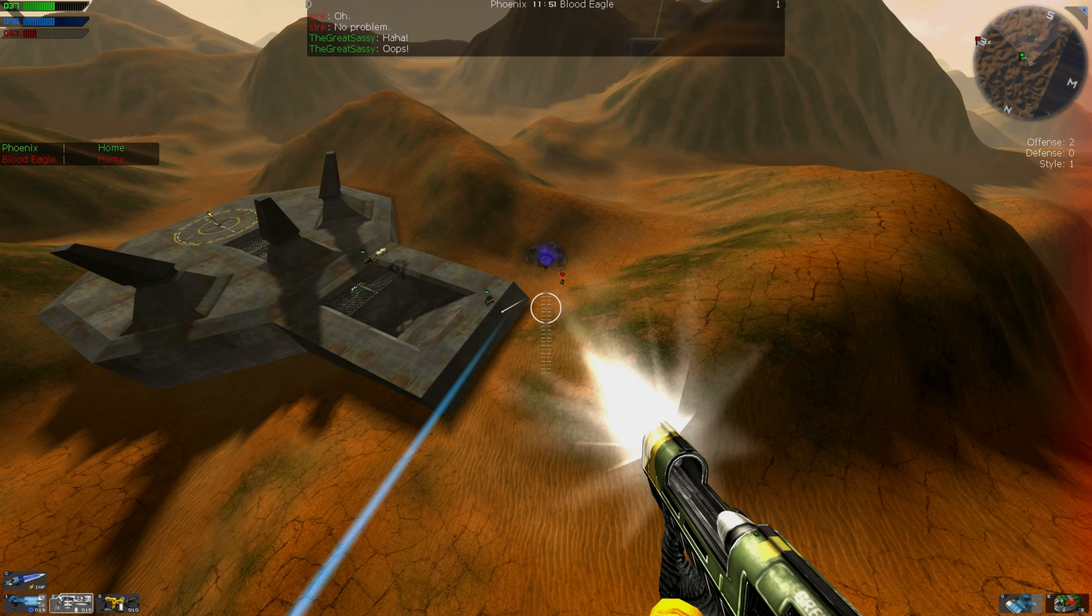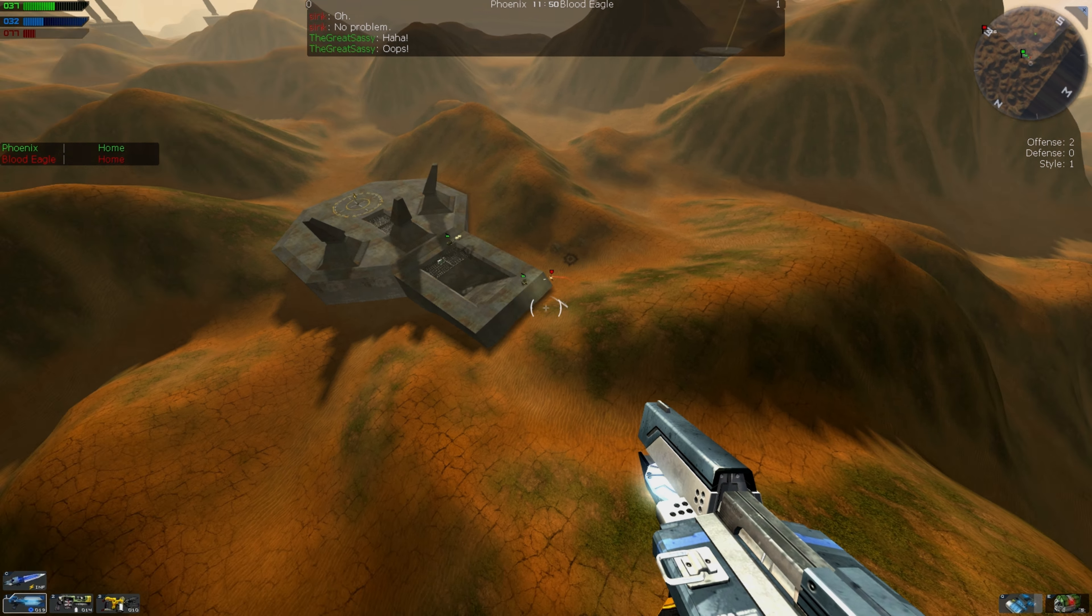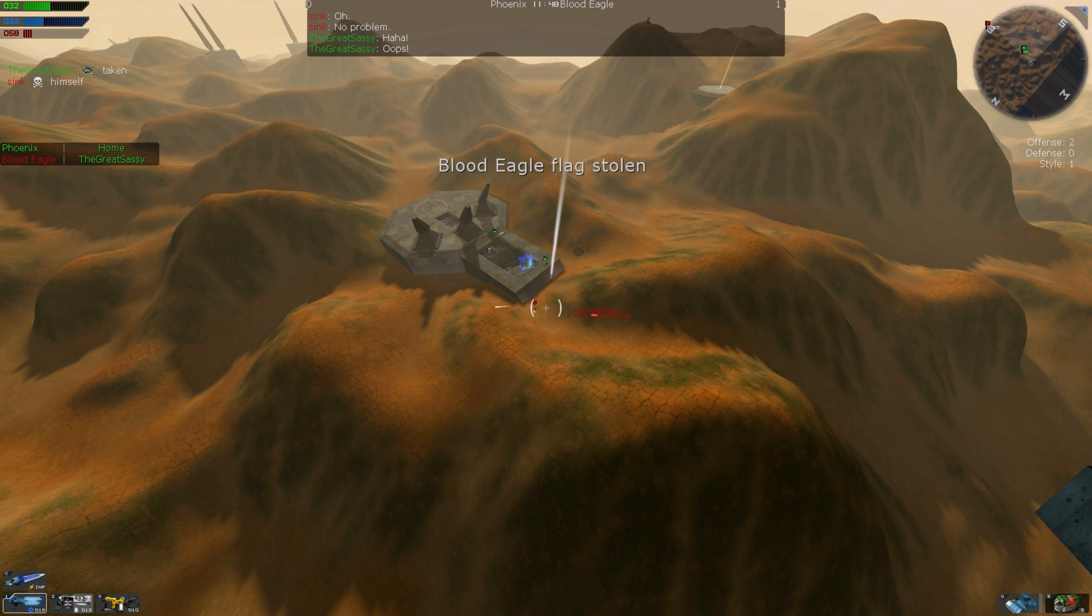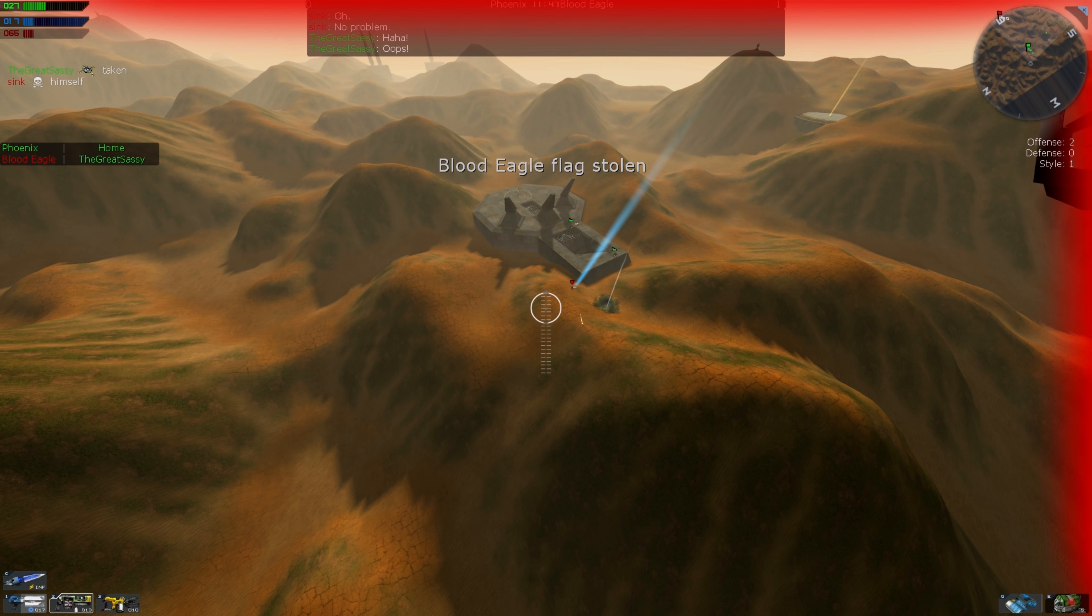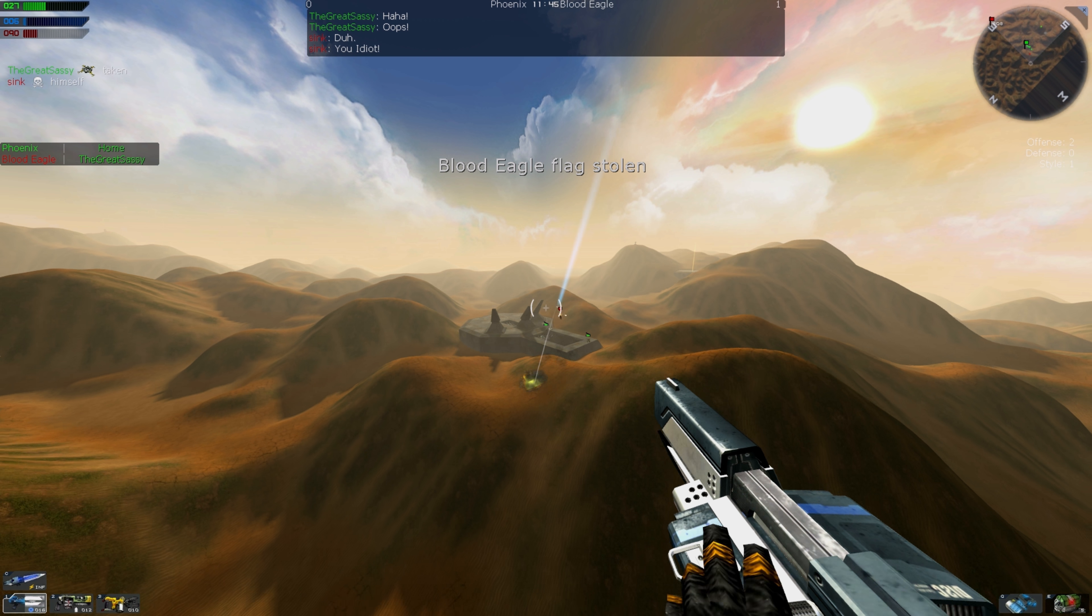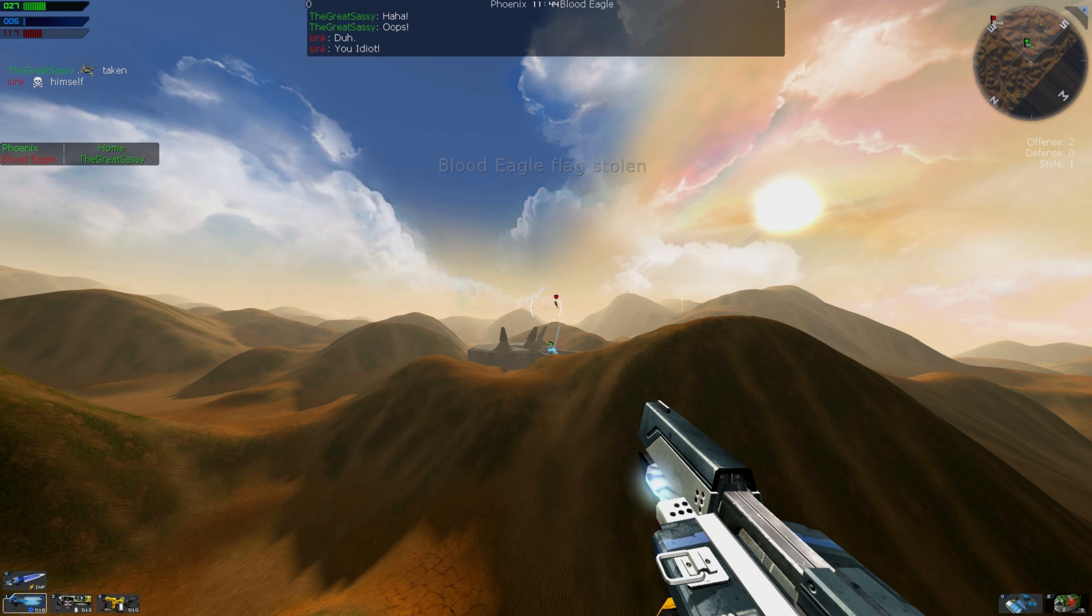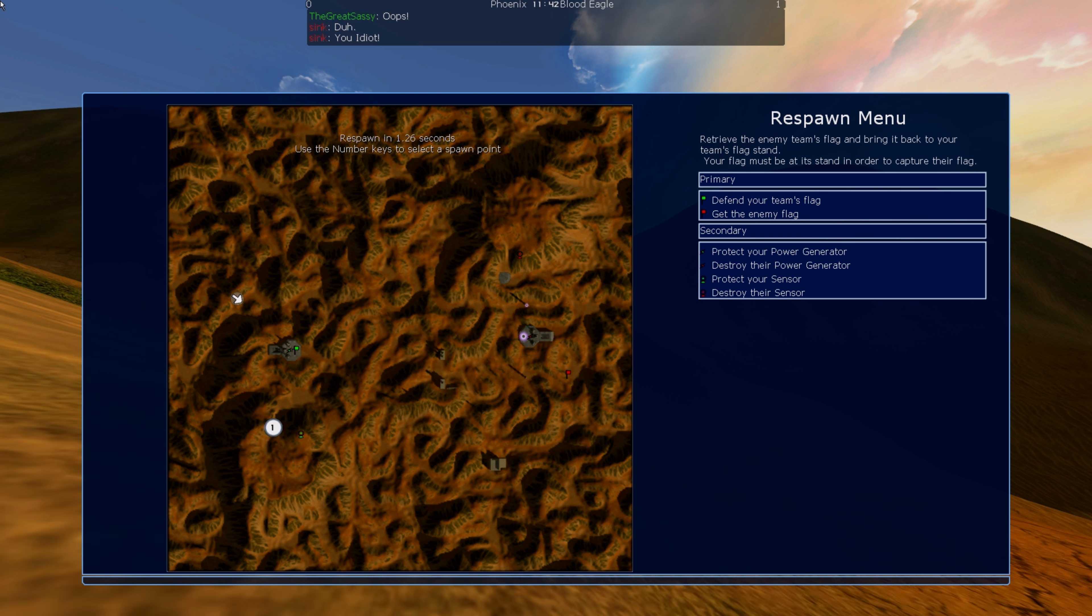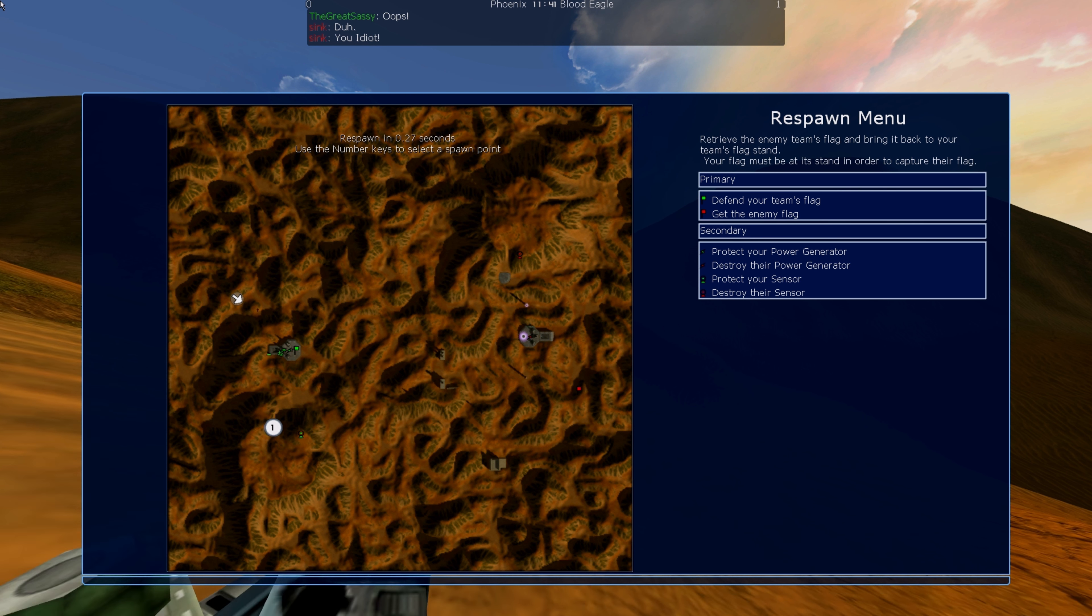Ha ha ha! Whoops! Blood Eagle flag stolen. No! You idiot! Phoenix flag stolen. No! No! No! No!